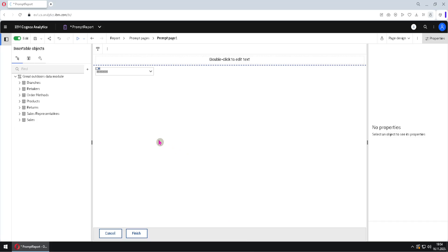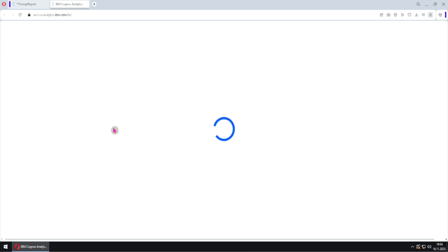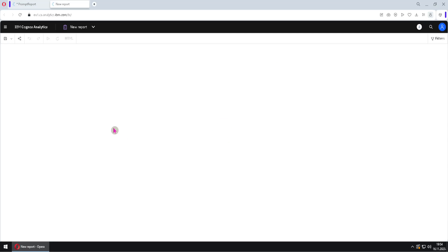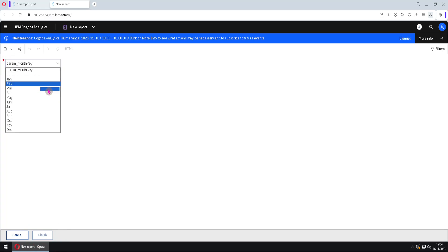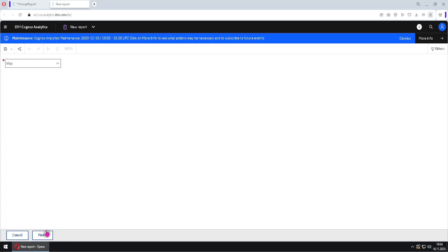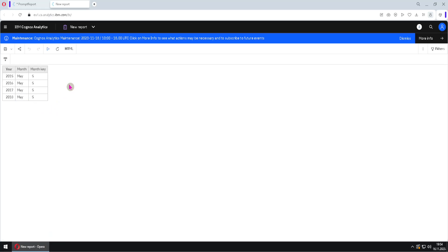We will now see some settings that can help us control the behavior of our prompt. First, I will run this report in HTML format and we will see that this prompt is mandatory. It has a red star here and the finish button is disabled, which means we have to select something. I will select month May and then click the finish button to get my result.